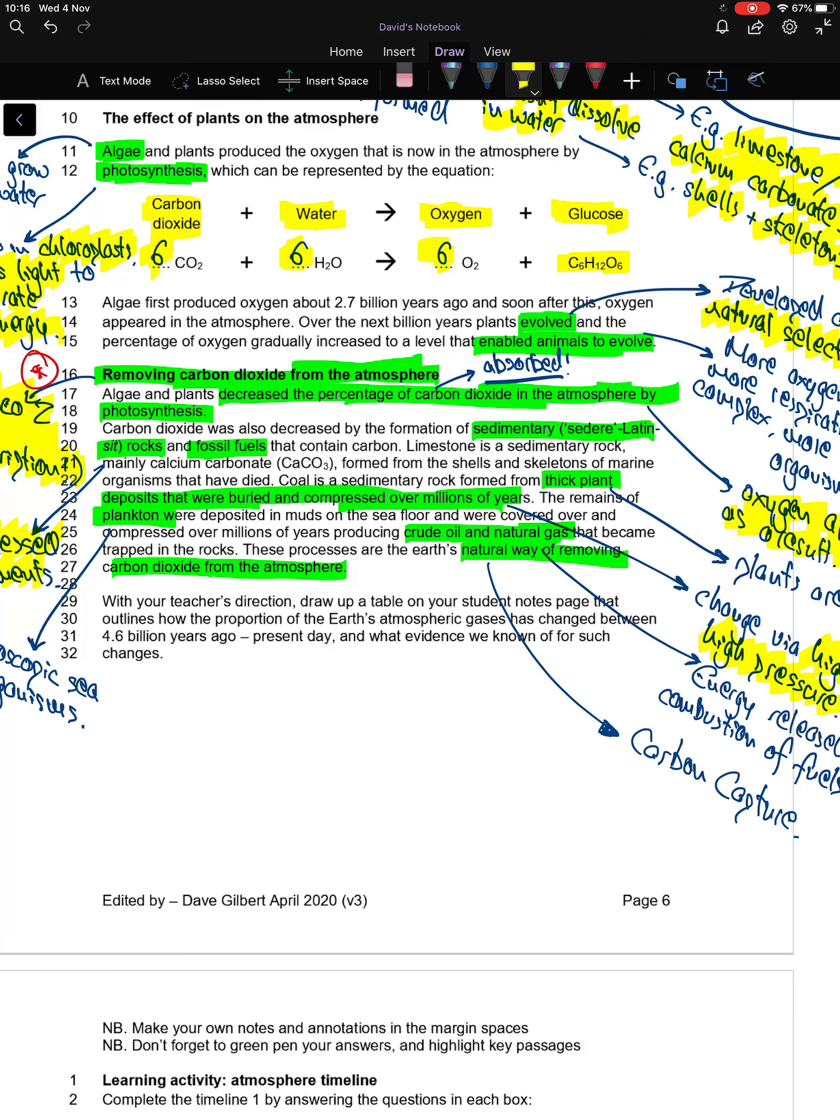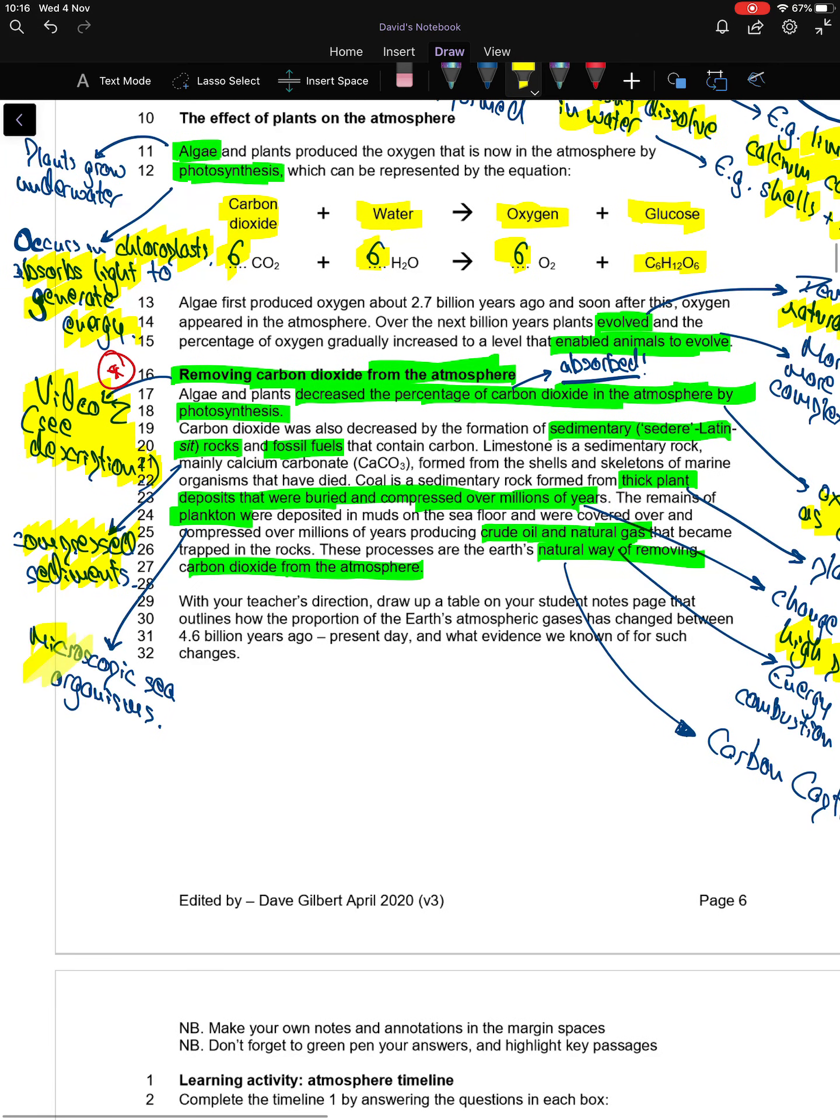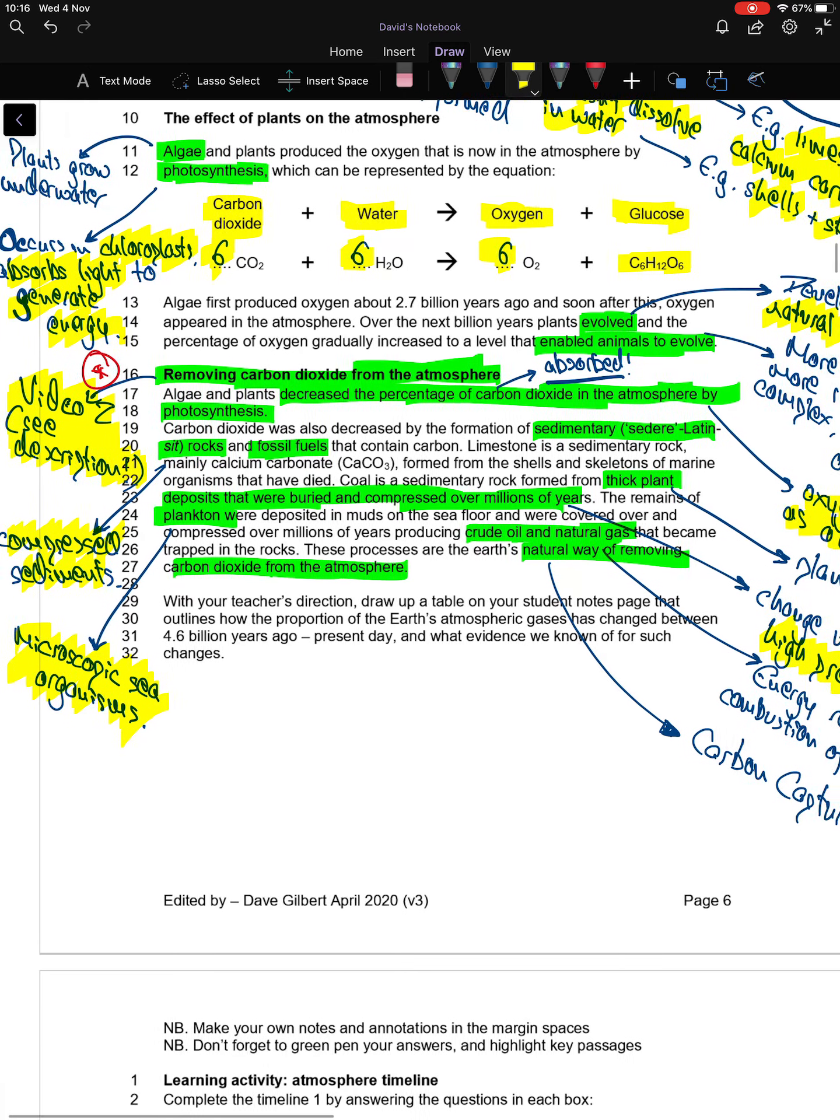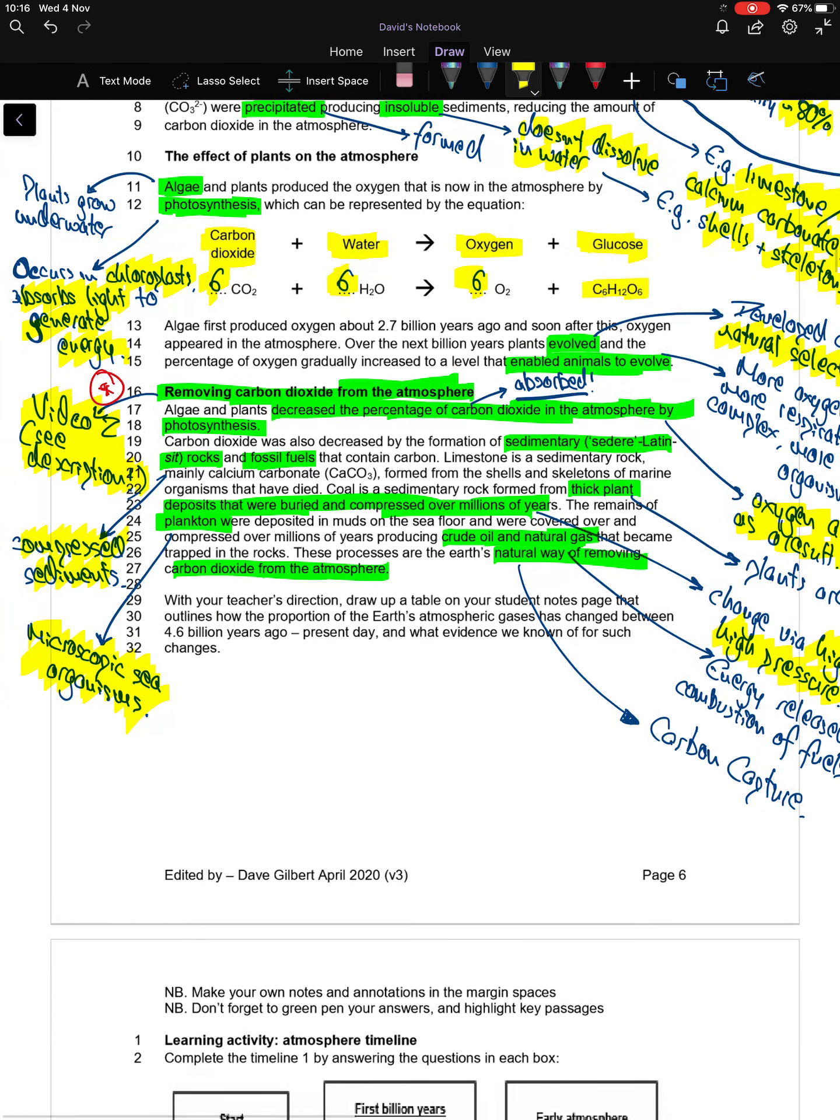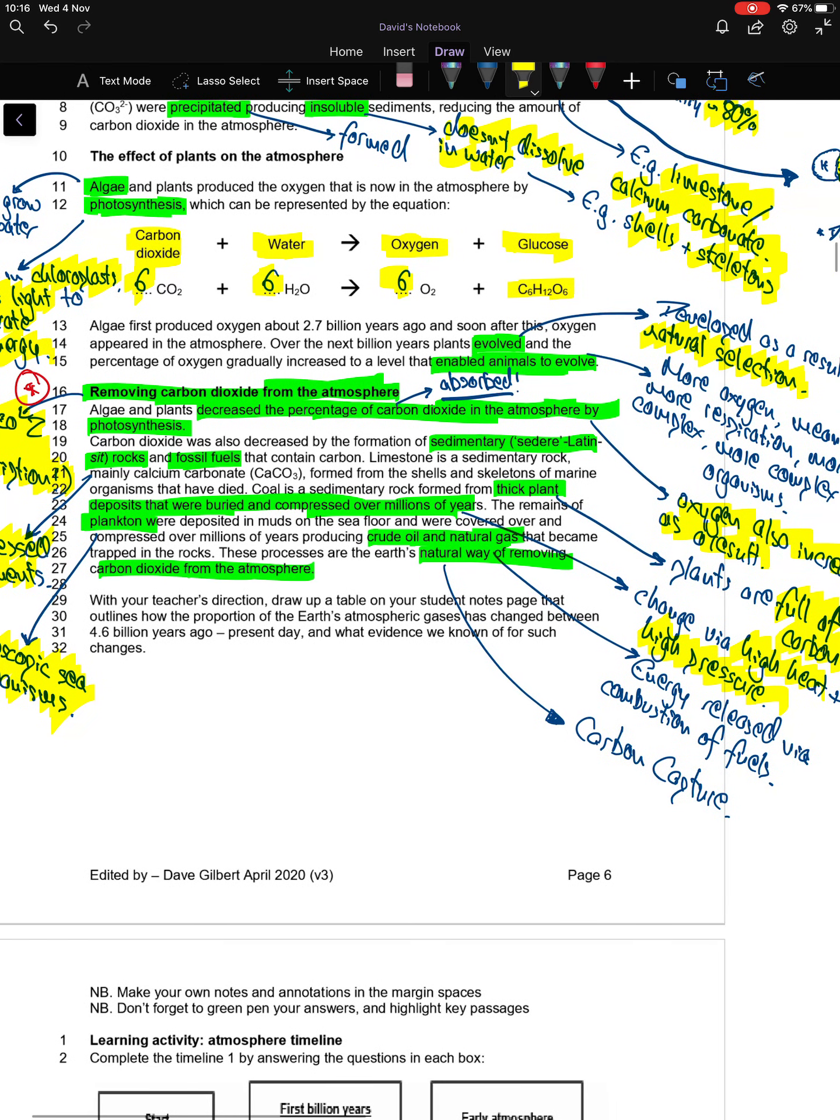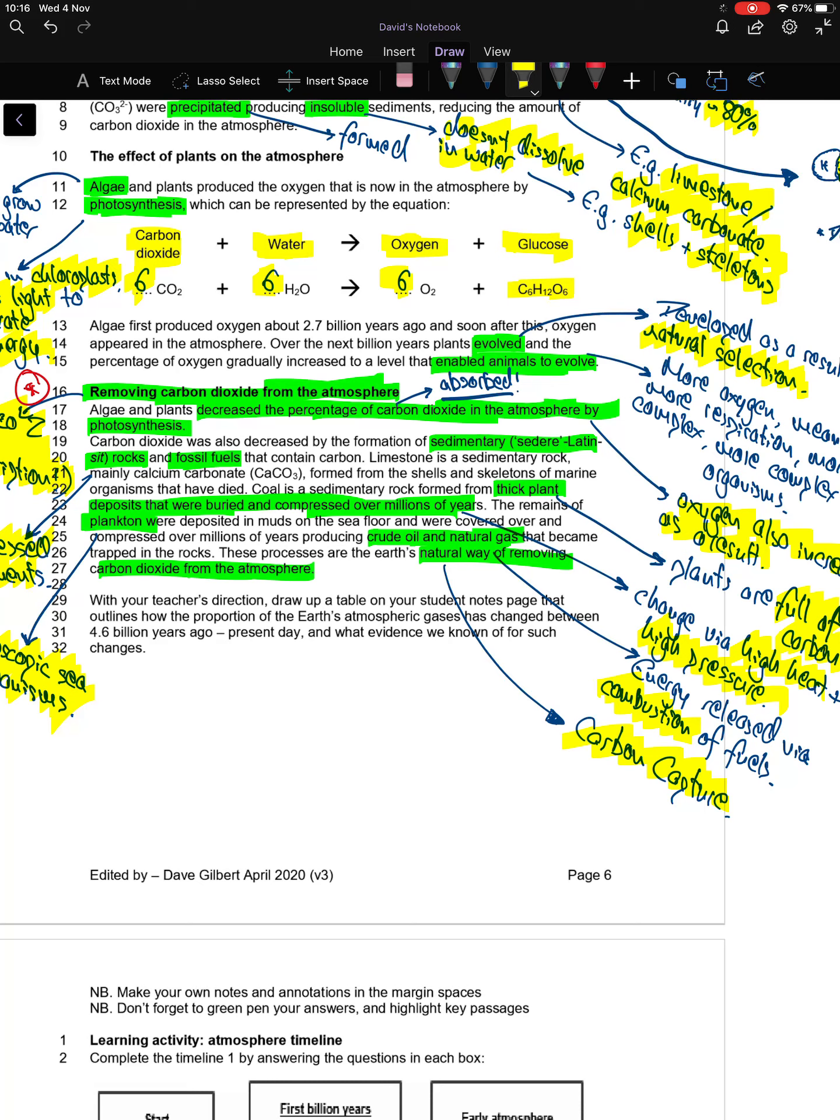The remains of plankton—microscopic sea organisms, think about things that whales eat—were deposited in muds on the seafloor and covered and compressed over millions of years, producing crude oil and natural gas that became trapped in the rocks. These processes are the Earth's natural way of removing carbon dioxide from the atmosphere. We call that carbon capture. The energy stored within crude oil, coal, and natural gas can be released by combustion, i.e., burning these fuels in oxygen.